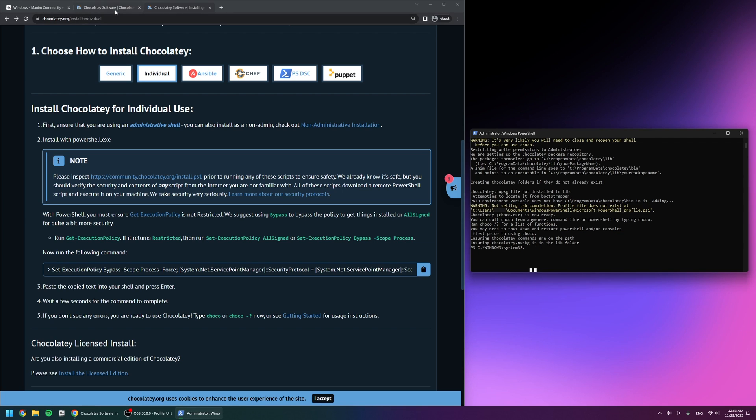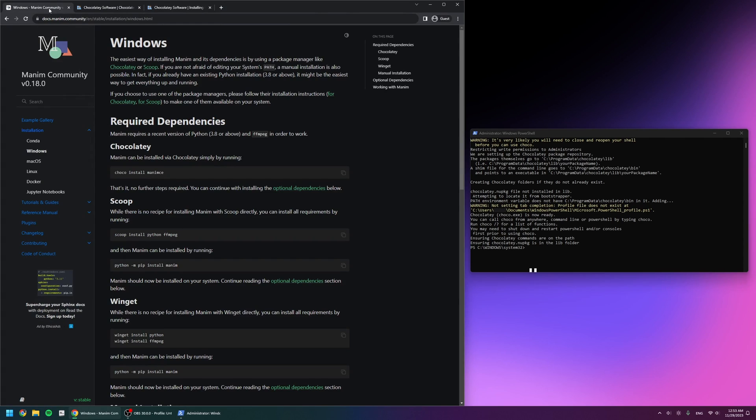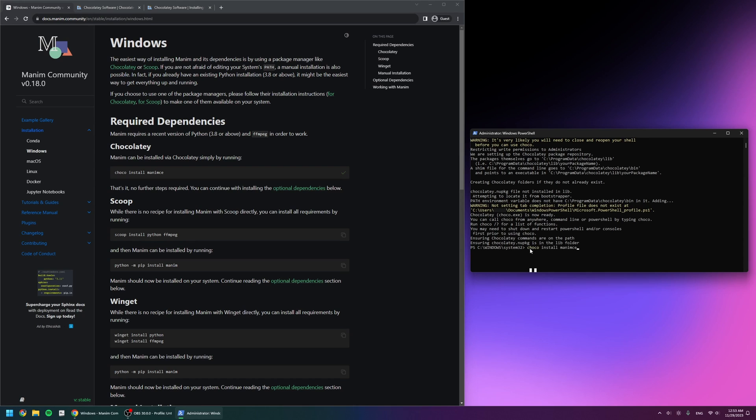Next, I'm going back to the Manim installation guide to see what the next steps are. This is good news—Manim can be installed via Chocolatey by simply running choco install manim. So I'm going to copy that, put it in my PowerShell, and click enter once again.